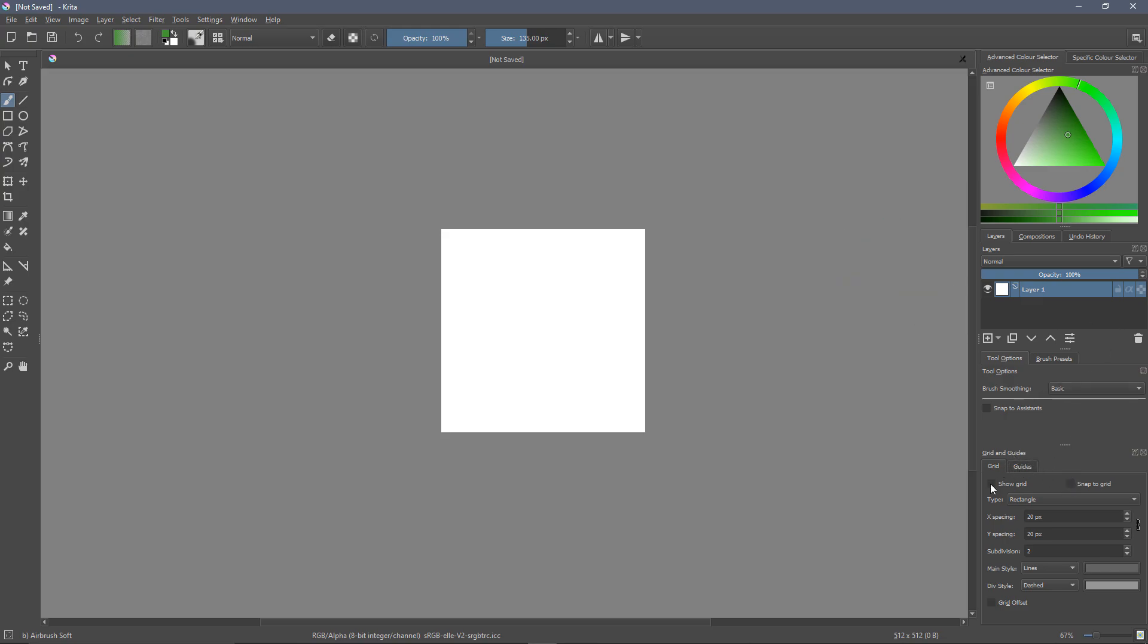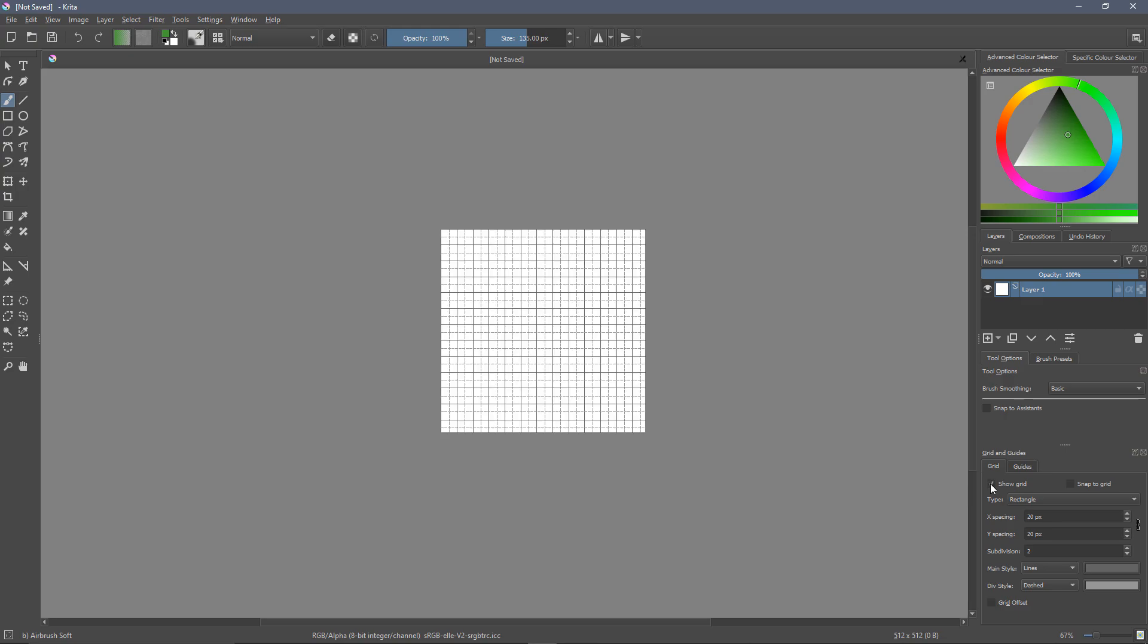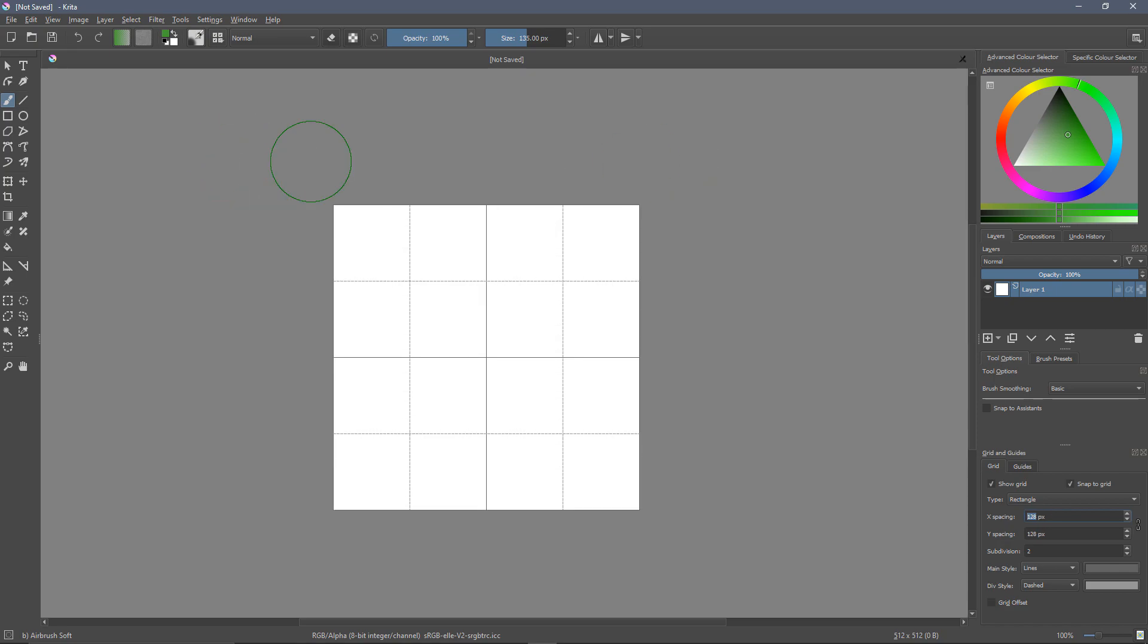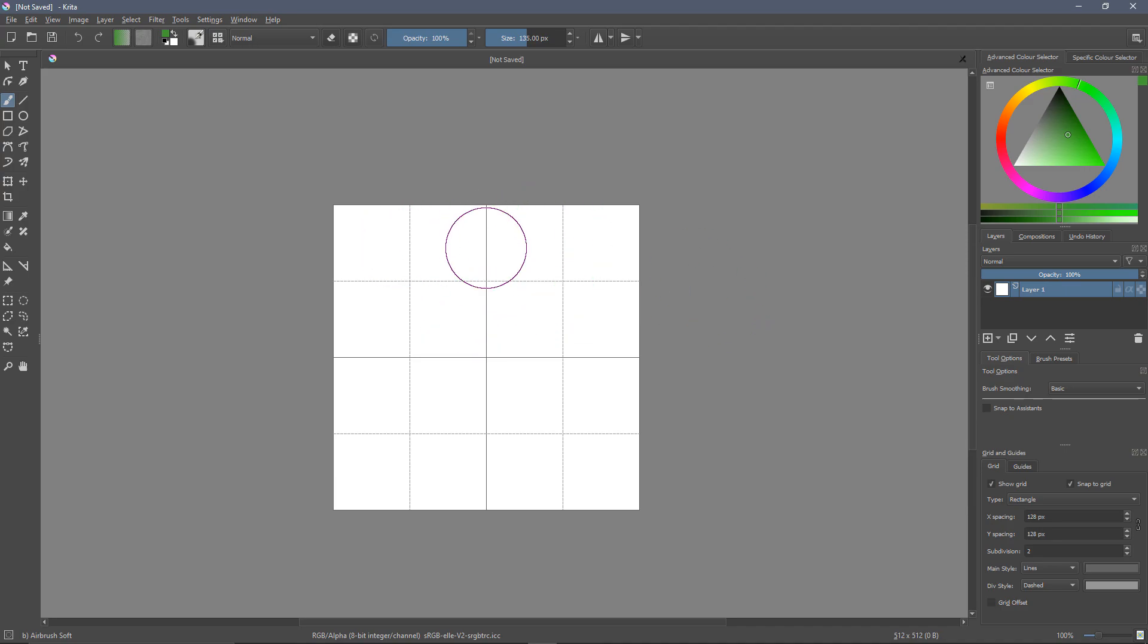In Krita, we go to settings and we want to go to dockers and then find the grid and guides. So this is going to create a grid and guide docker over here. And we just want to enable show grid and also snap to grid is going to be very useful for when we're painting in these areas.